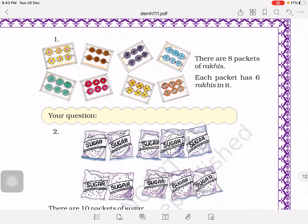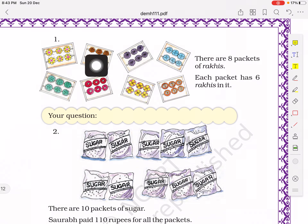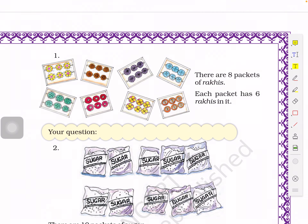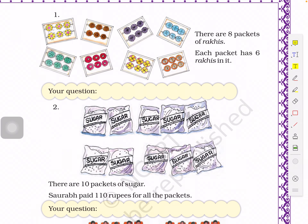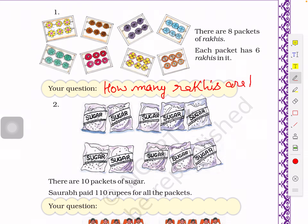Now we have to frame questions ourselves — first frame the question, then find the answer. Here we have rakhi packets with 6 rakhis in each packet. A question we can frame: how many rakhis are there in all 8 packets? Eight times 6 equals 48 rakhis.